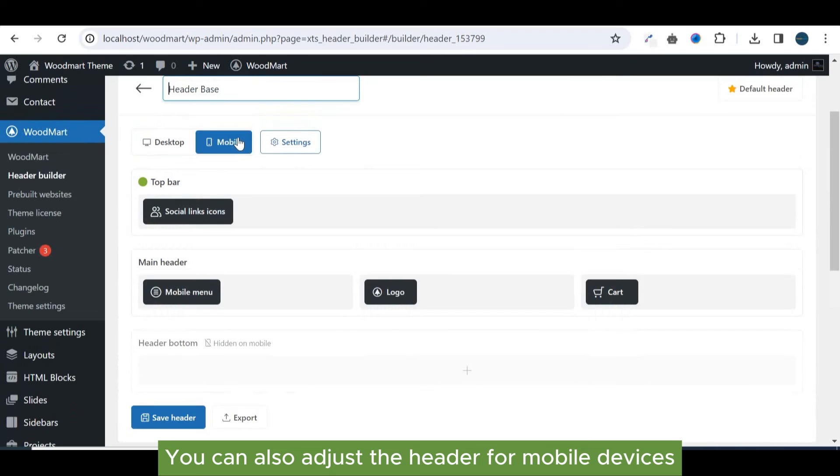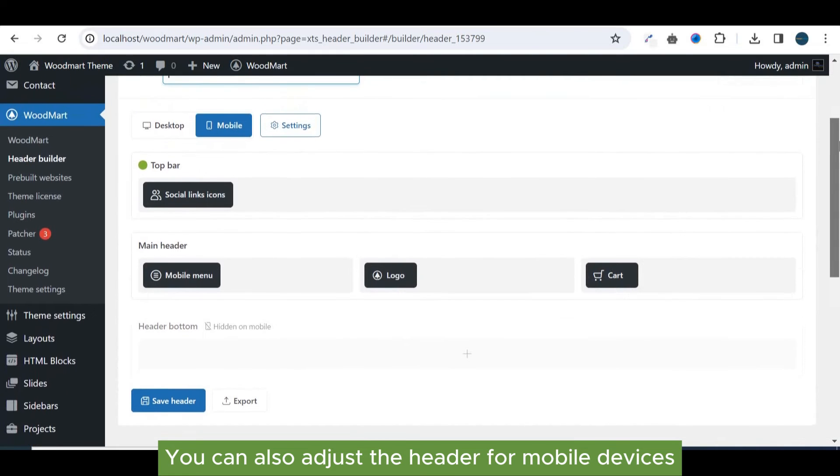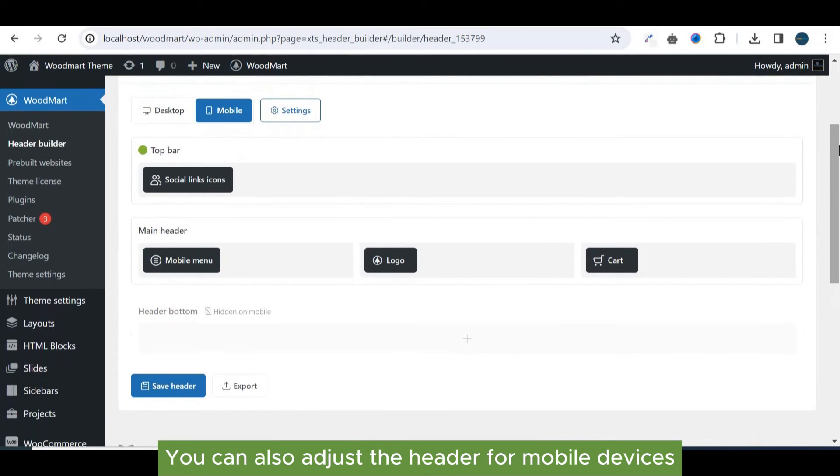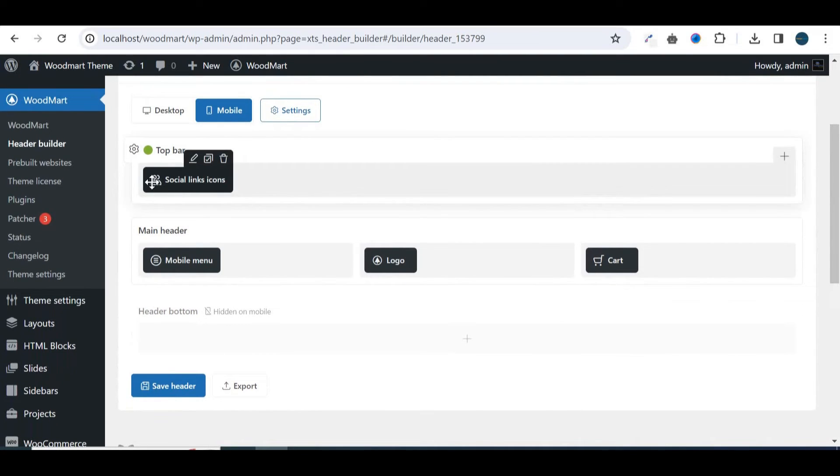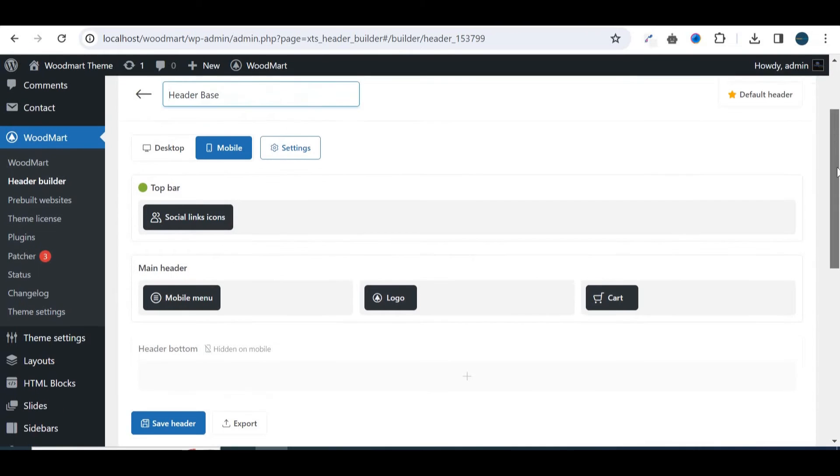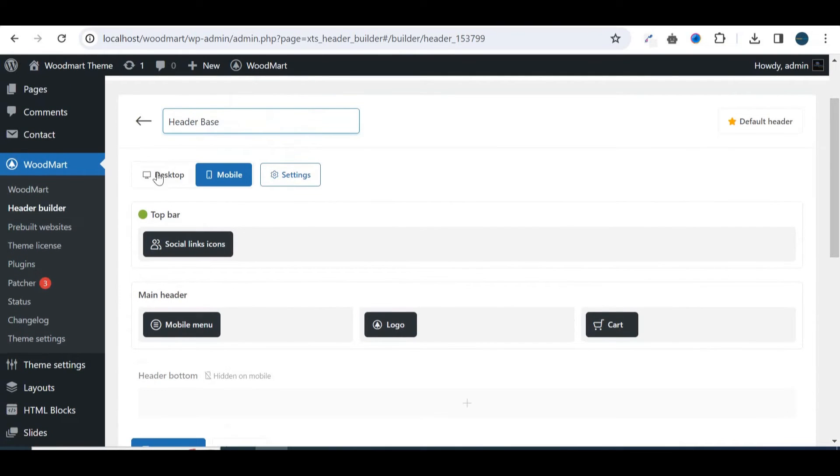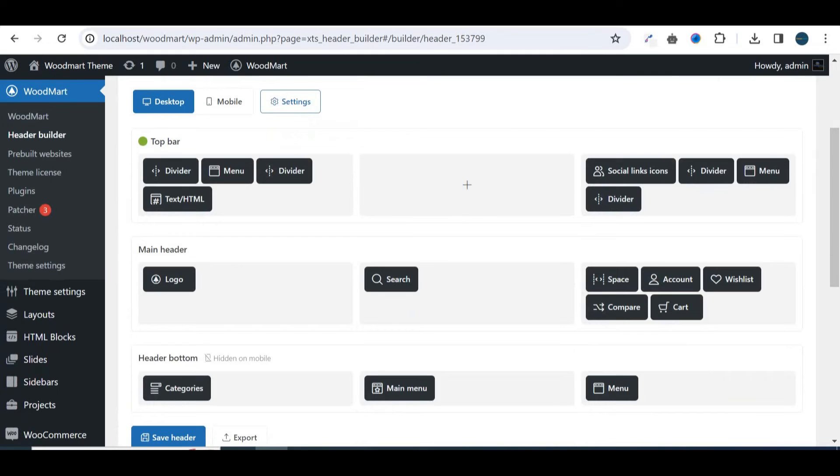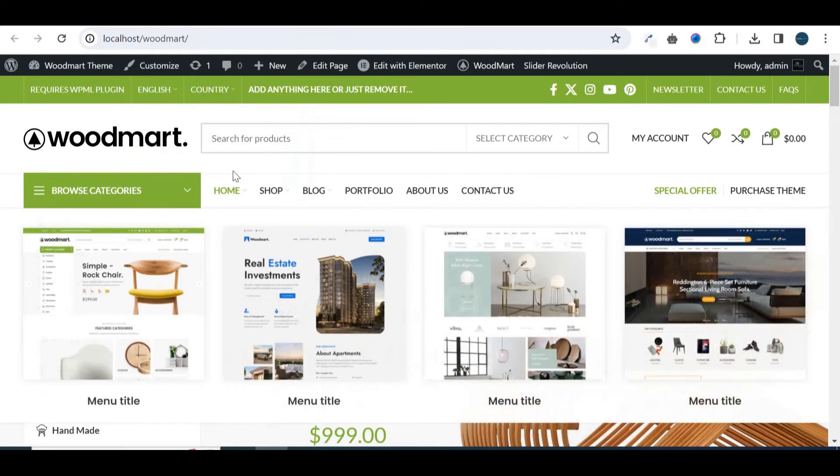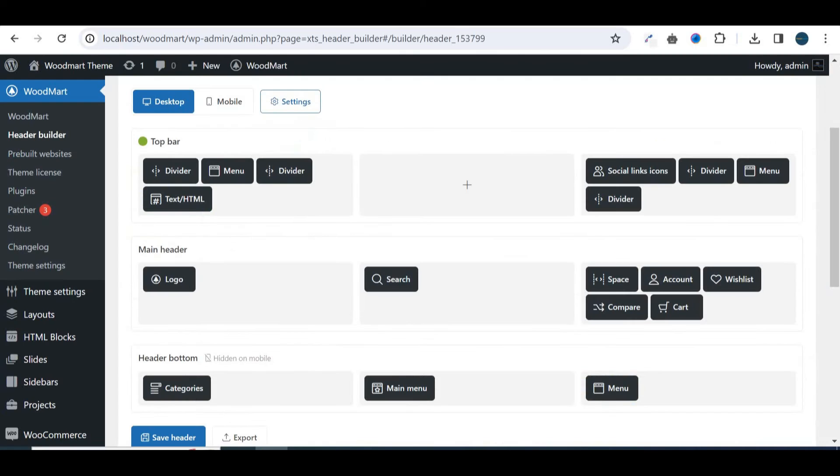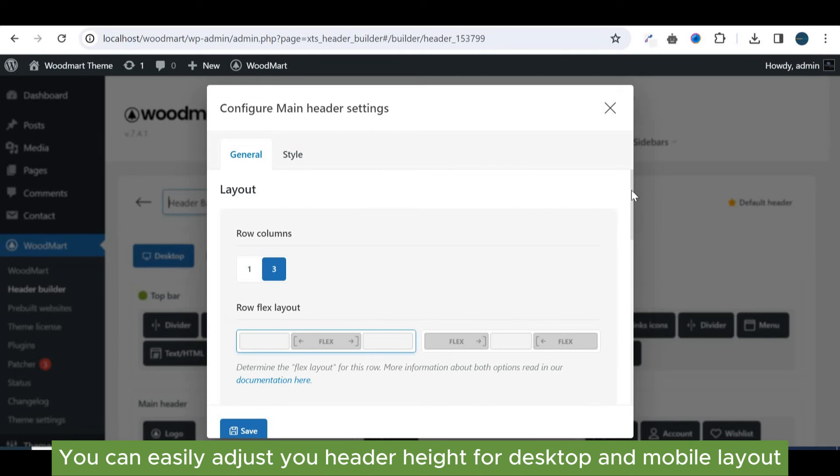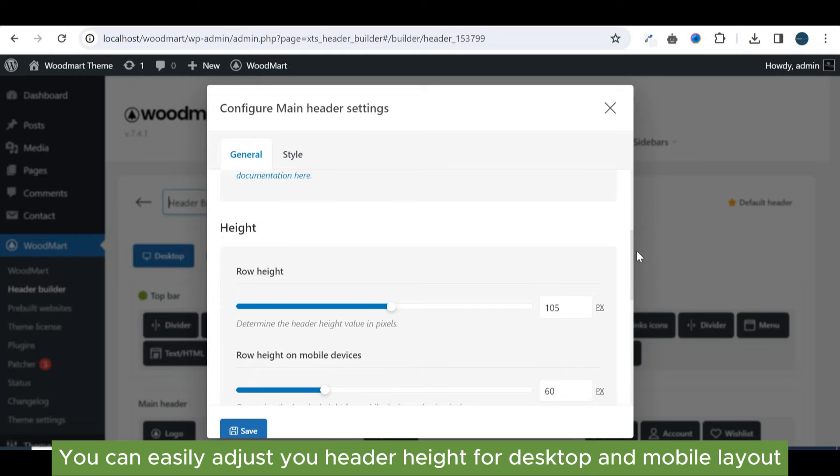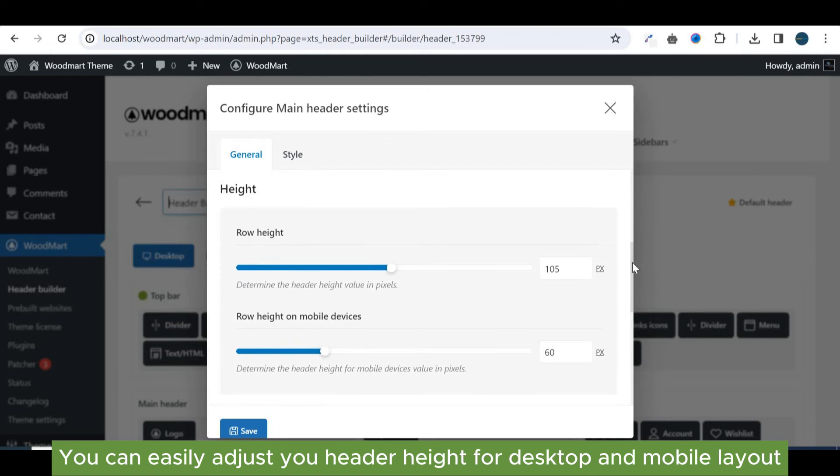You can also adjust the header for mobile devices. You can easily adjust your header height for desktop and mobile layout.